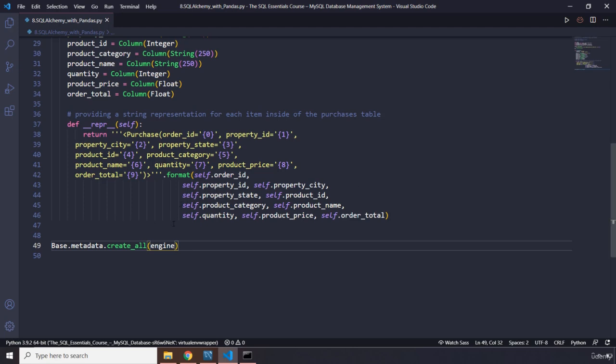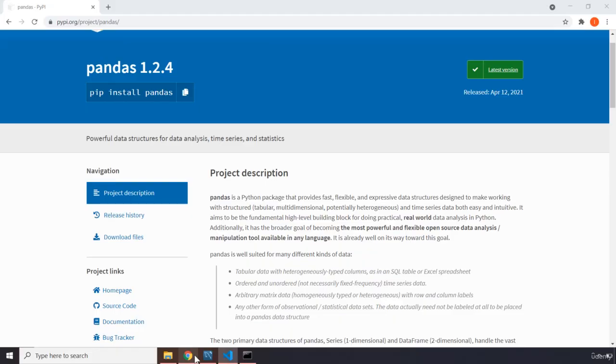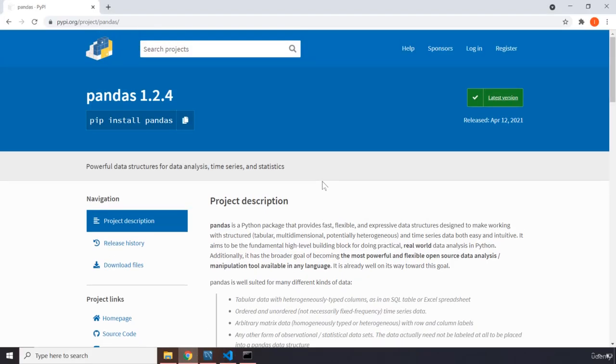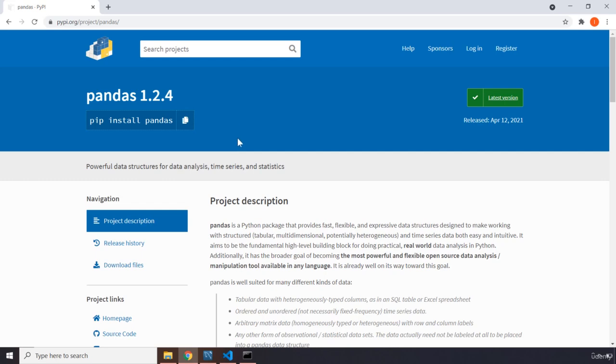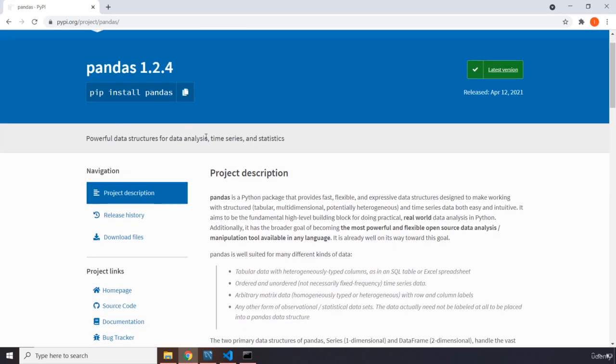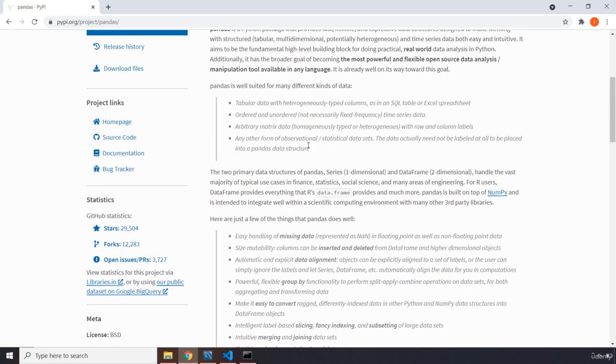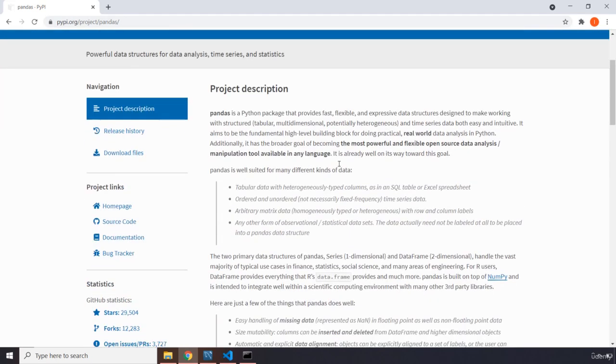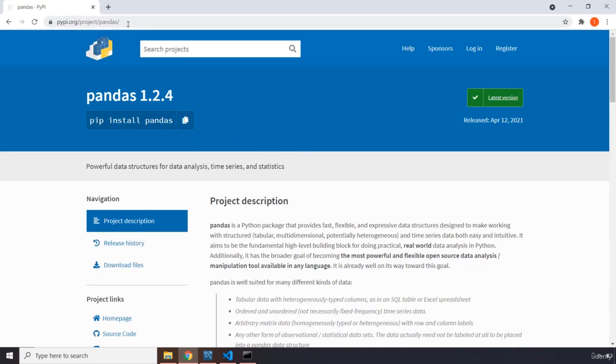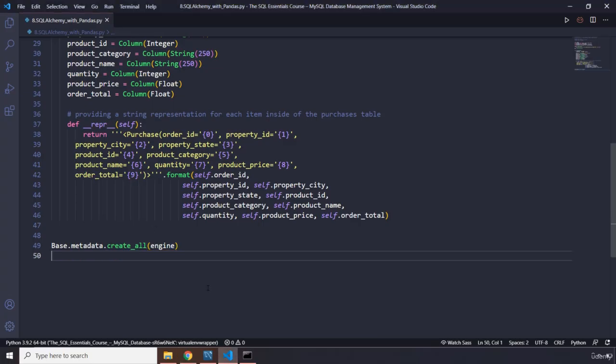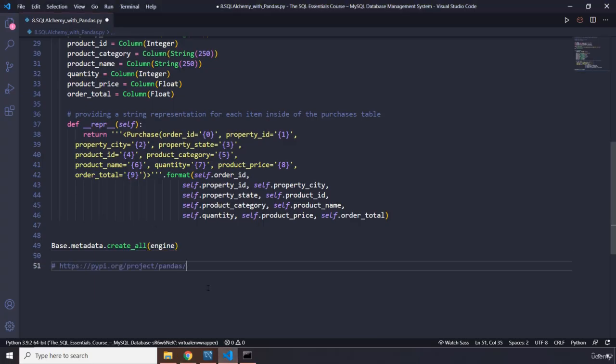Now we are going to dive into the world of pandas. Pandas is a software library written for Python programming language for data manipulation and analysis. In particular, it offers data structures and operations for manipulating numerical tables and time series. Now pandas is a very important and famous library when it comes to working with data science related tasks. This is where you can find pypi.org. This is the pandas, everything you need to know about it. You can read more about it there. I'm just going to copy this link and put it down here for you.